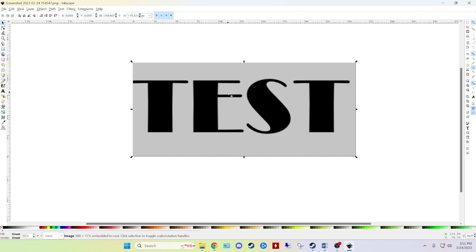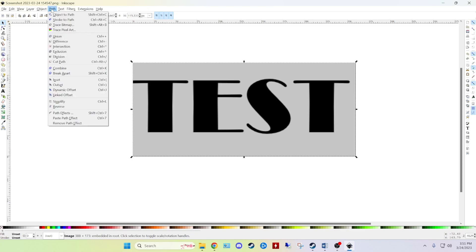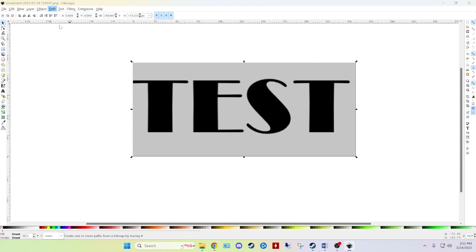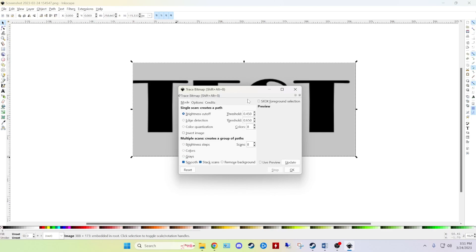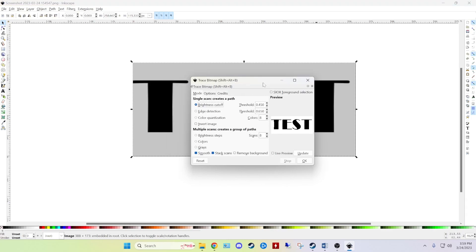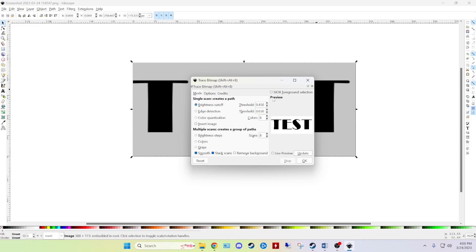So if you've seen the coasters and magnets video this will be familiar. If not I'm gonna select the image I just took in. I'm gonna go to the path tab and I'm gonna select trace bitmap. And just be sure to hit update to get your image to show up in the preview screen.